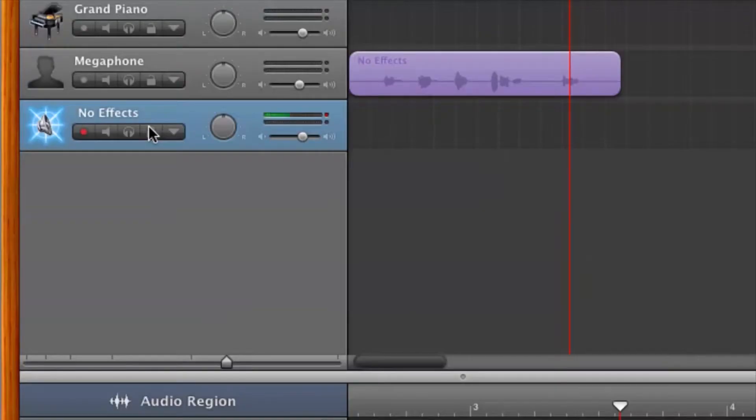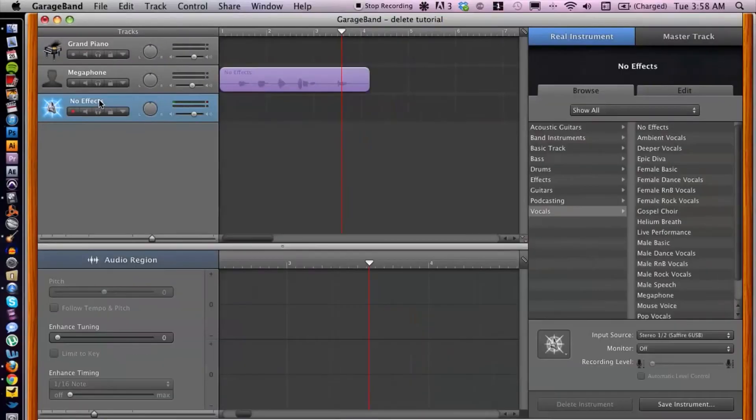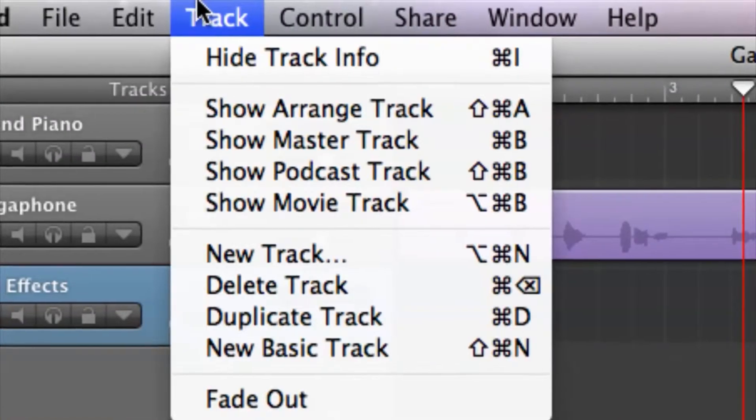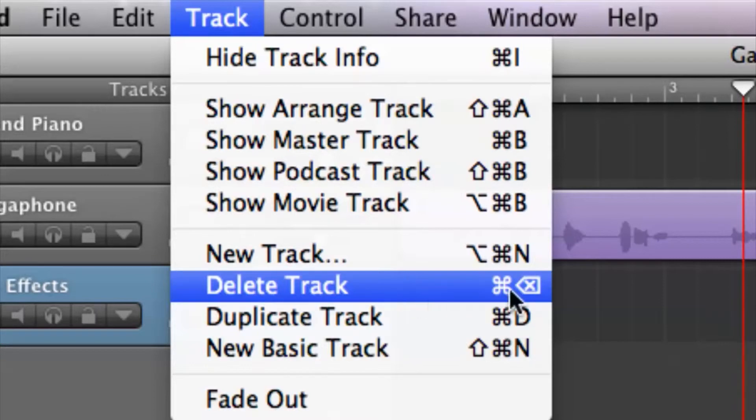So if we want to entirely remove the arrangement and the track itself — or in case it's a software instrument, we can remove that as well — all we have to do is select the track here like so. It is already selected. Go up to Track and then go down to Delete Track.